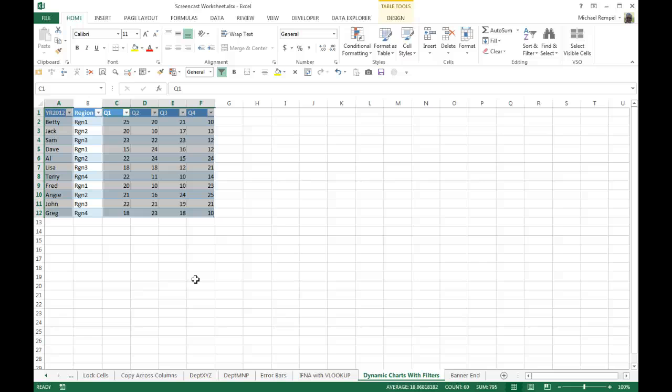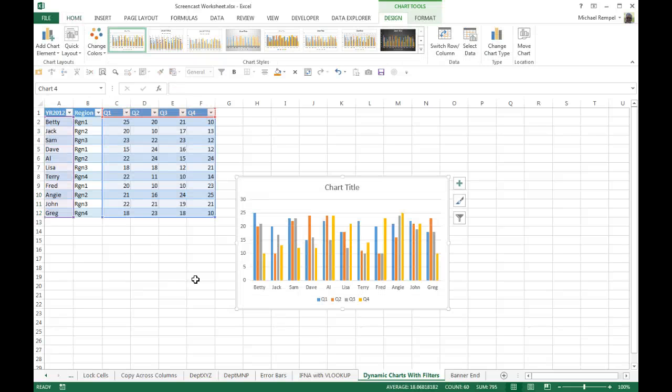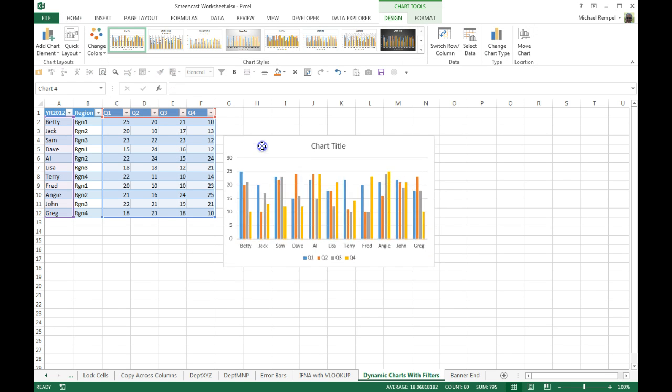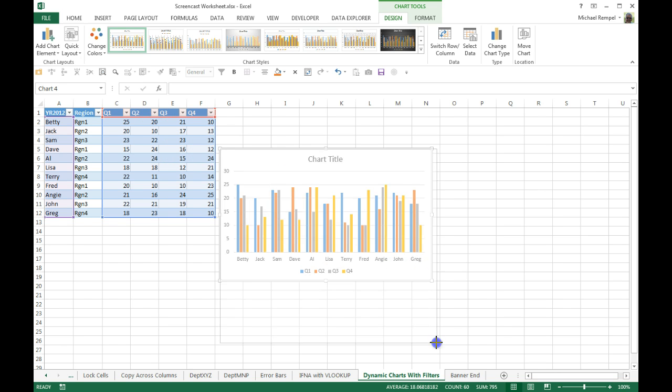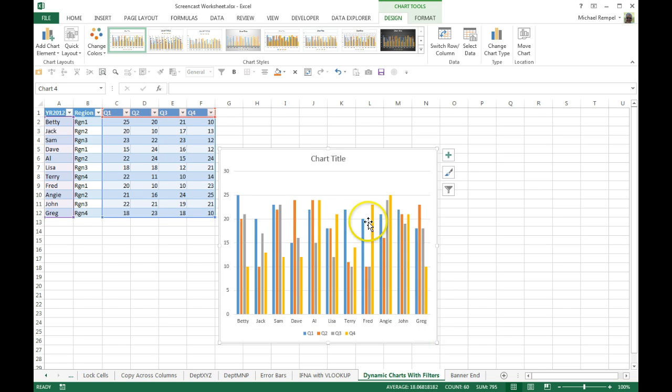I'm going to do it right here, so I'm going to hit Alt+F1 and my chart appears. So now I have my table and I have a simple chart in Excel.